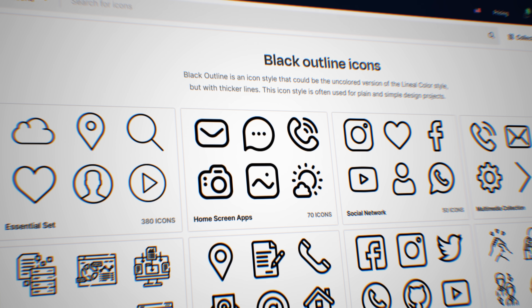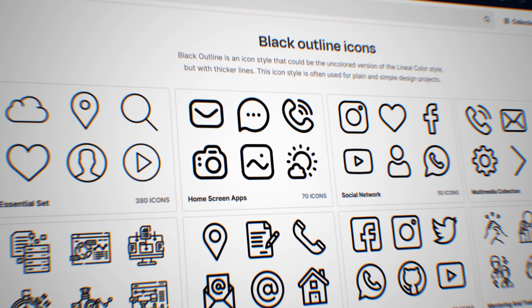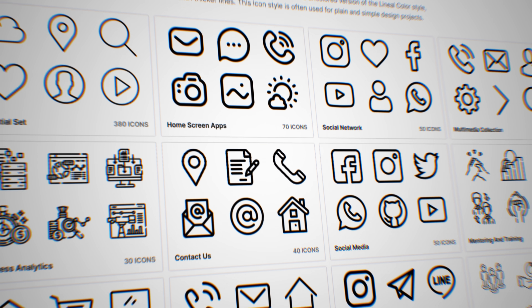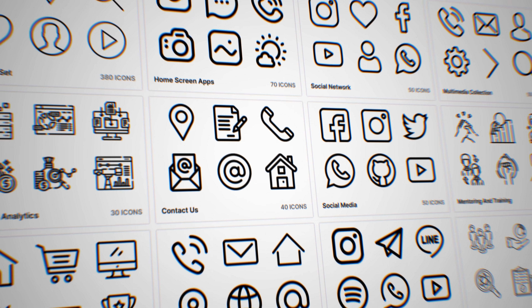I hope you're starting to see just how big of a game changer this tool is for all the video editors out there. With this tool you can say goodbye to all those paid websites where you used to get your icons and just create them yourself for all your projects.